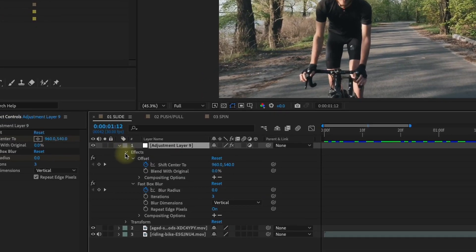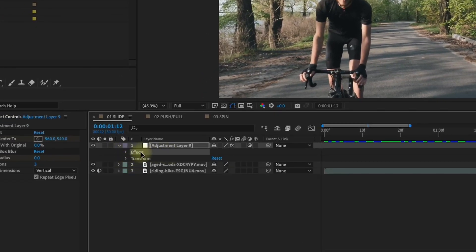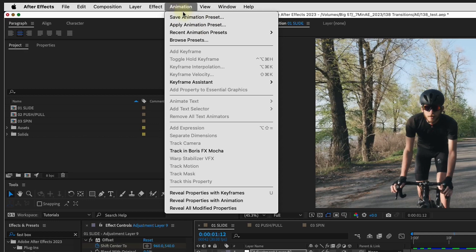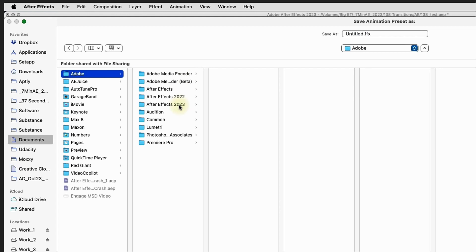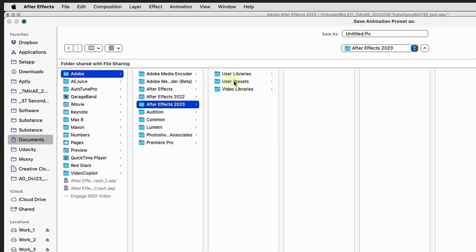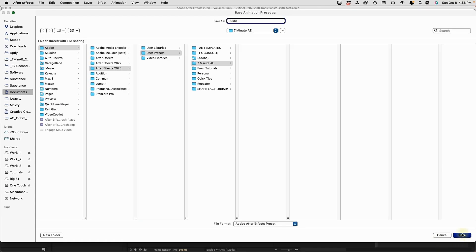Let's save this as an animation preset. Make sure that you have effects selected and go up to Animation, Save Animation Preset. This will go into your Documents, Adobe, the version you're using — I'm in 2023 — User Presets. You can either create your own folder or drop this anywhere inside of your User Presets. I'm going to call this Transition Slide. Select Save.